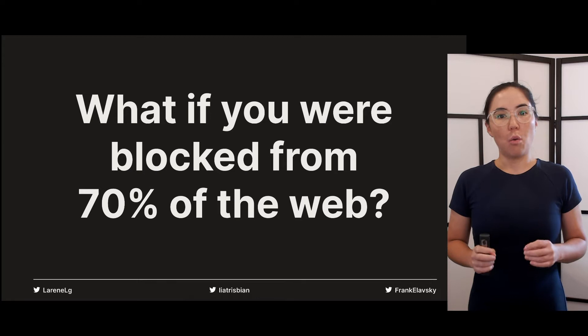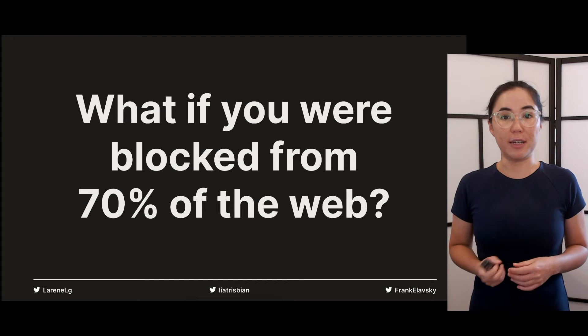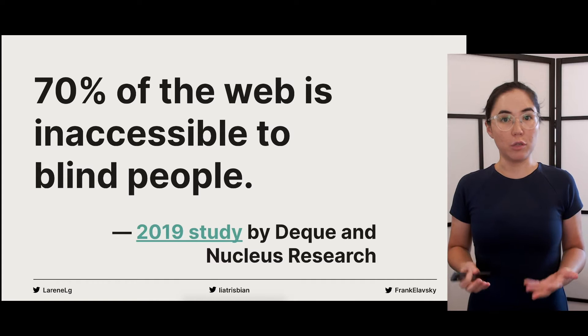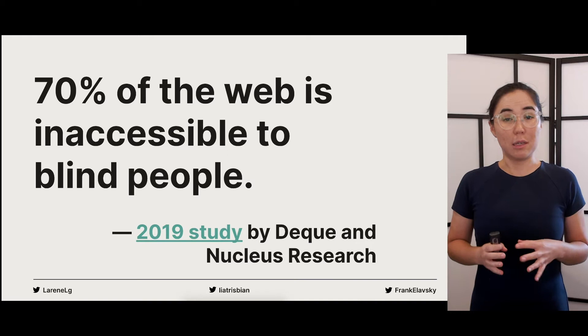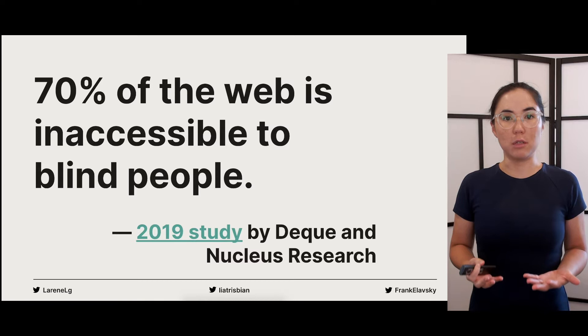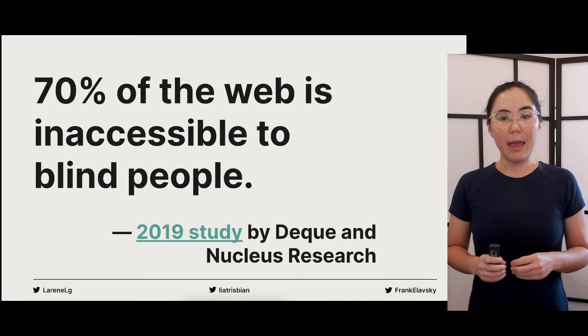Imagine this: what if one day you wake up to find that you are blocked from 70% of your favourite websites. Unfortunately, this is the reality for blind people who use the web today. Unless you've worked in government, most web developers, designers and content creators don't know that accessibility is a thing, and this is one of the biggest reasons why the state of accessibility is so bad on the web today.